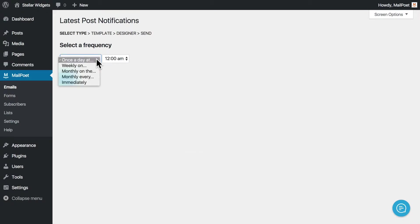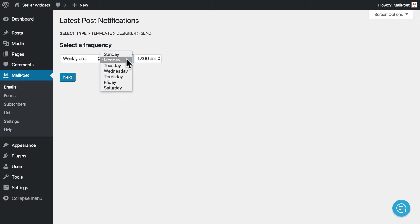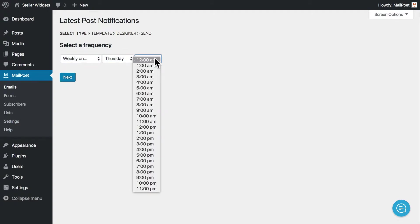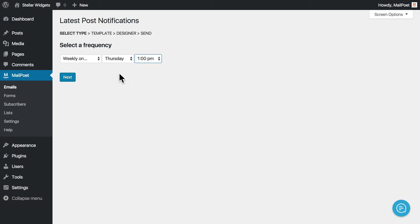On the next page, you can select the frequency, or how often this type of email should be sent: immediately, weekly, or monthly. For this example, we'll choose to send every Thursday at 1pm. That's actually a good time to get someone's attention.